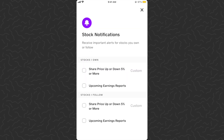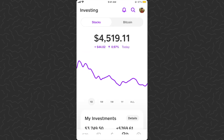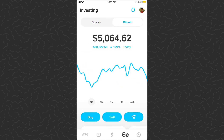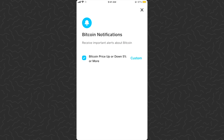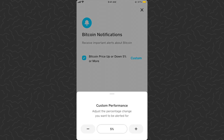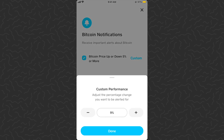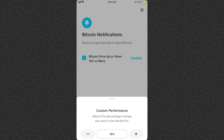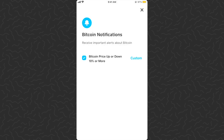Now we can set custom notifications for when the price moves for a stock that you own or follow, and you can also do this for Bitcoin as well. I can turn this on to be notified — it will send a notification to my phone if the Bitcoin price moves up or down over five percent. I can also do custom, so if it moves like ten percent I can do that. I'll just keep it on ten for now.